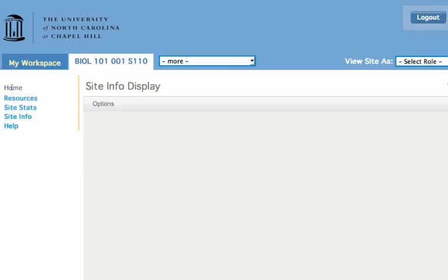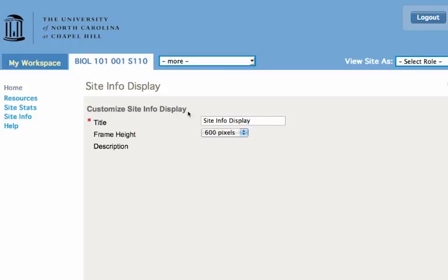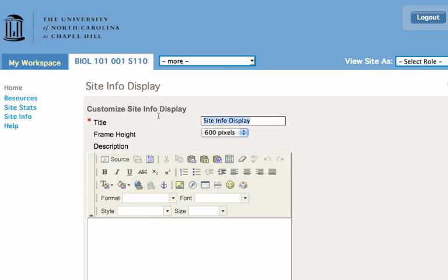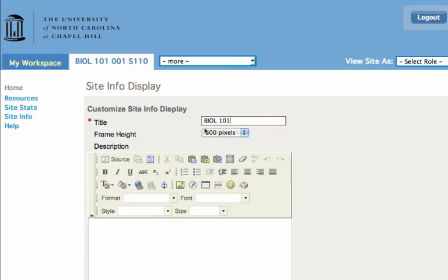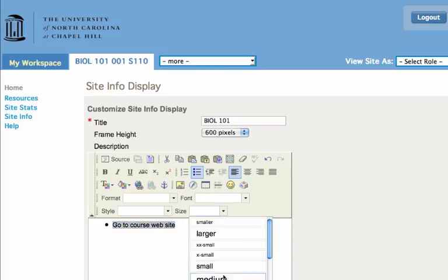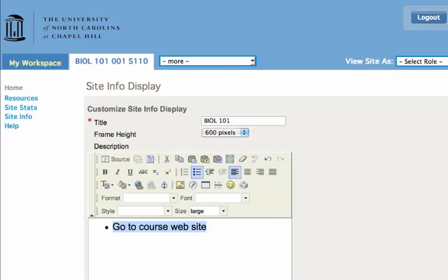We need to make it easy for students to find. We're going to click on options on the home page and type in Biology 101 or whatever the name of your course is. I'm going to add a bullet that says 'Go to course website.' I'm going to make it really big so no one can miss it, and I'm going to add a link.